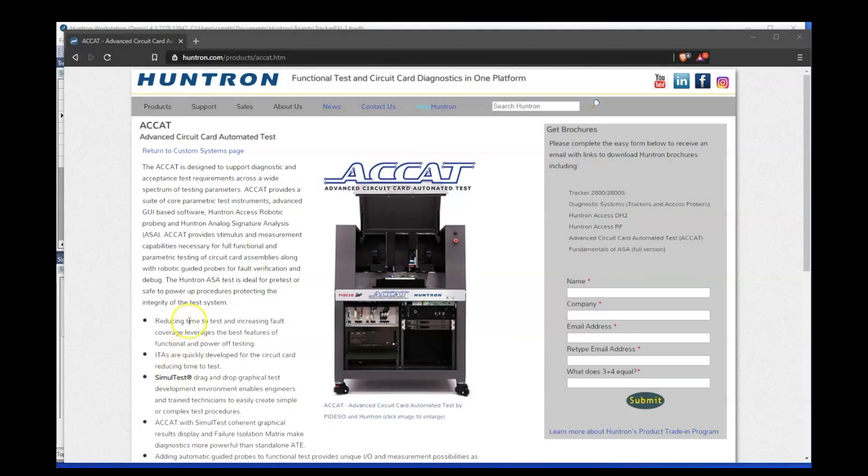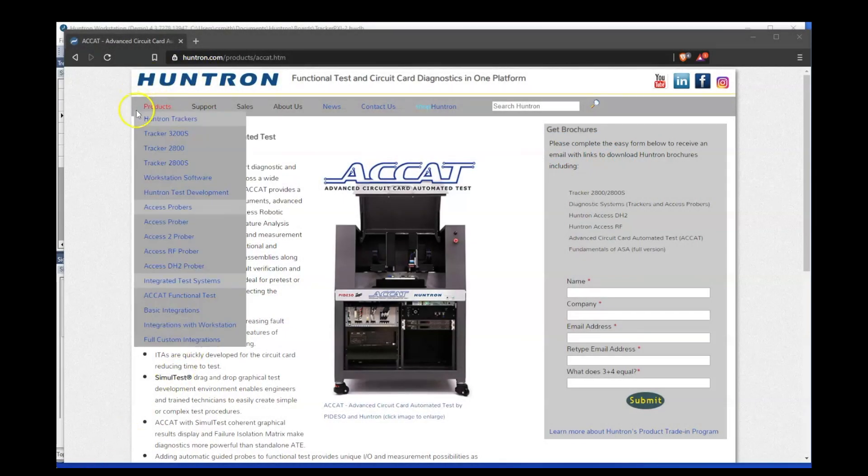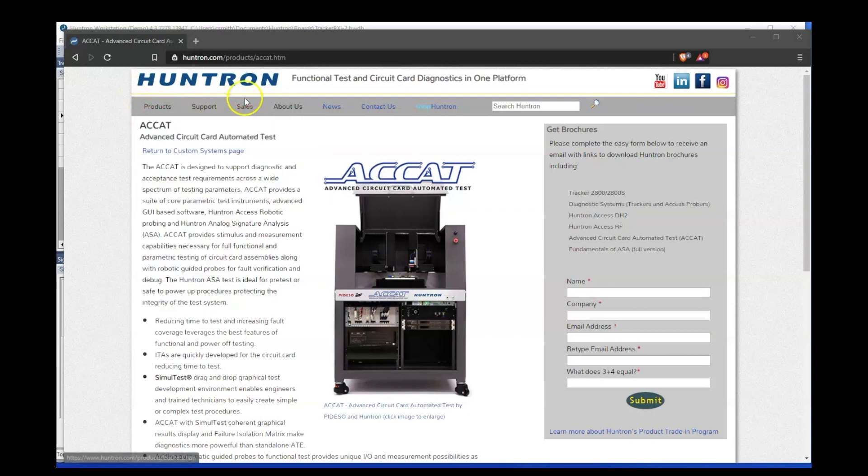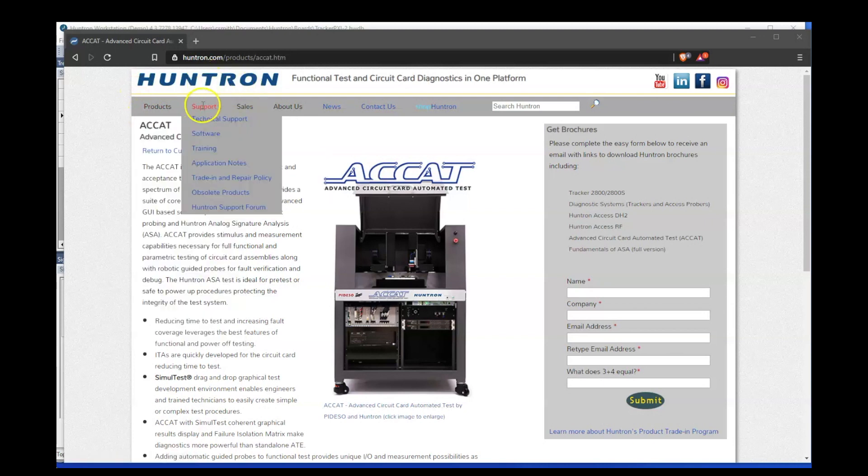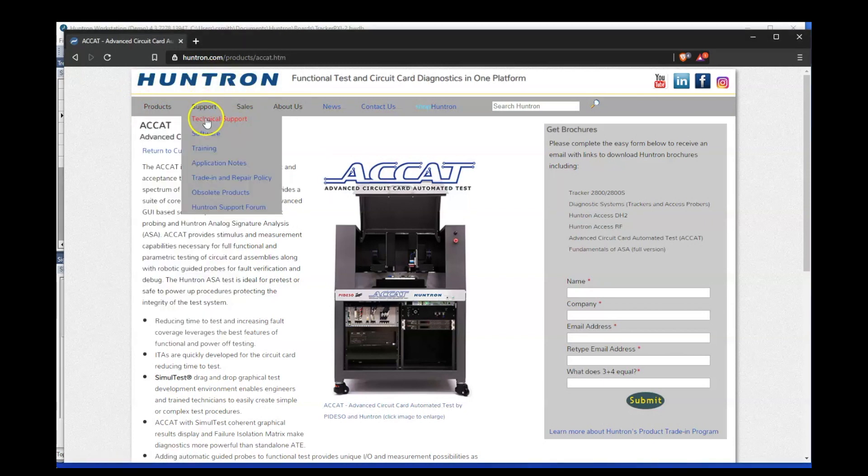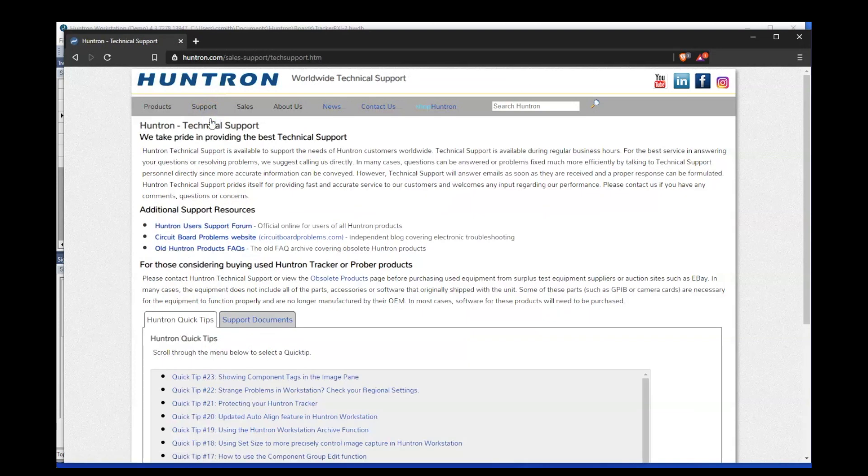Hello and welcome to the Huntron quick tip video series. Huntron has been posting useful tips on the Huntron website for quite some time now. However, we thought that having these tips in a video form would prove helpful to a larger audience.